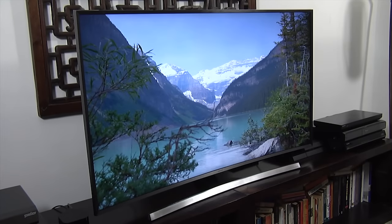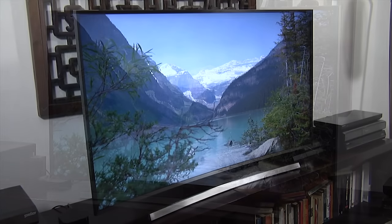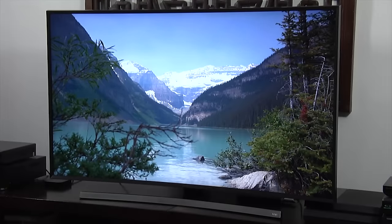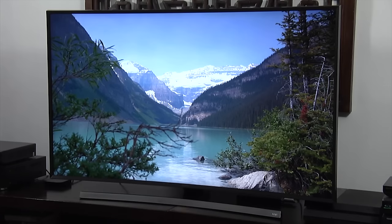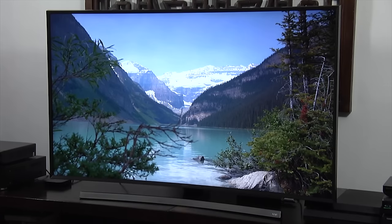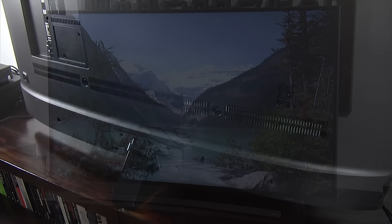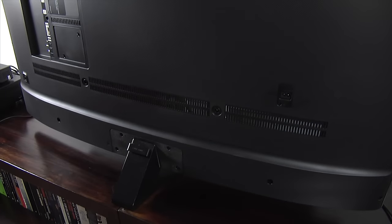The JU7500 is Samsung's mid-range LED LCD Ultra HD 4K TV and retails for around £1,450. The JU7500 uses a curved VA panel and interestingly considering the price, it uses a direct LED array backlight.